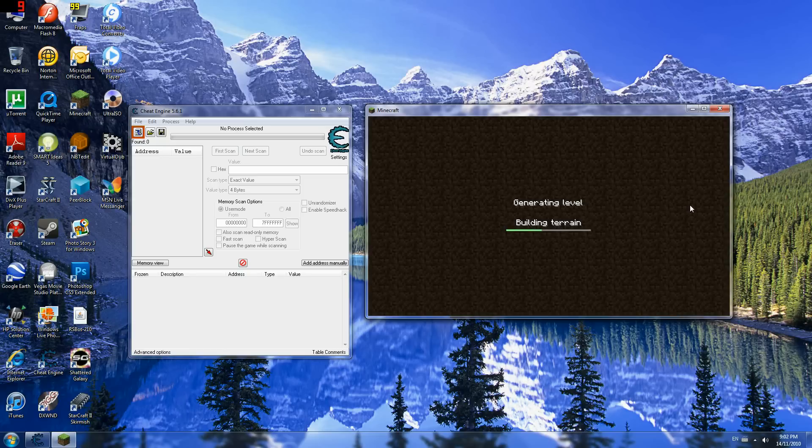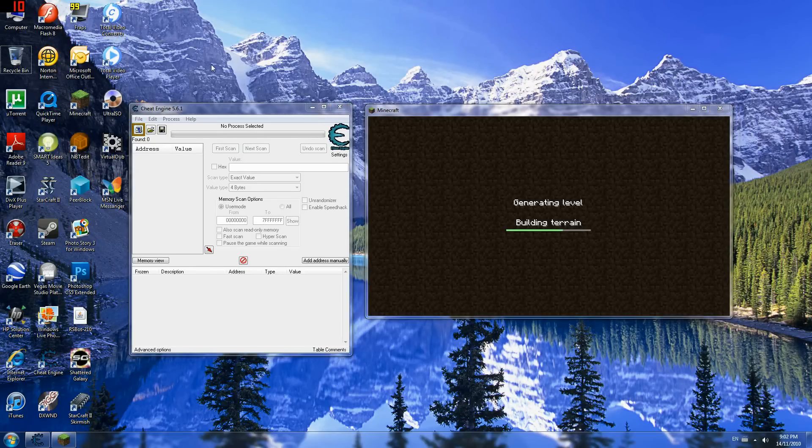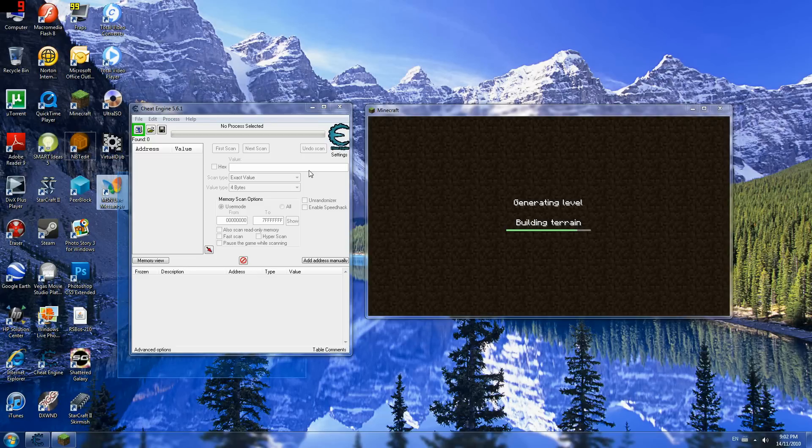Alright, so what I am going to do is use Cheat Engine 5.6.1, because some of you guys might not trust NBTEdit, because you might be paranoid or something, or just stupid. I don't know.